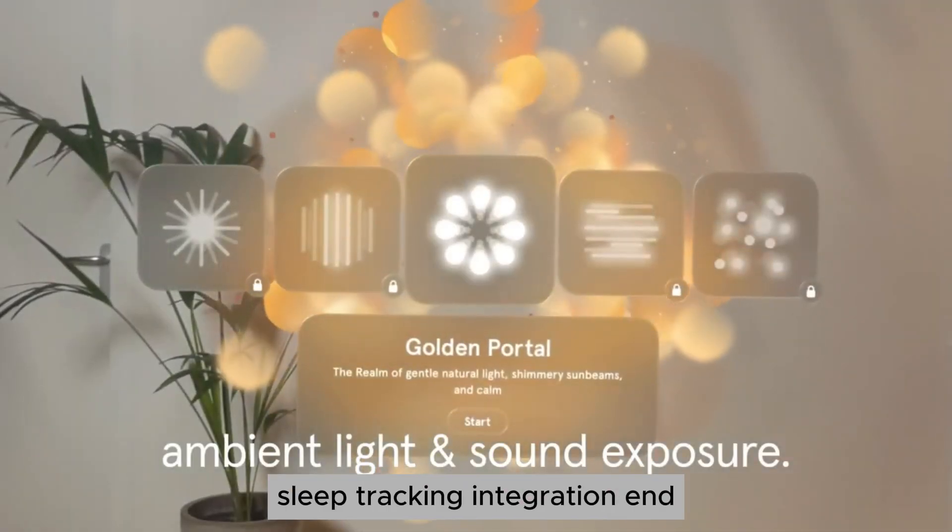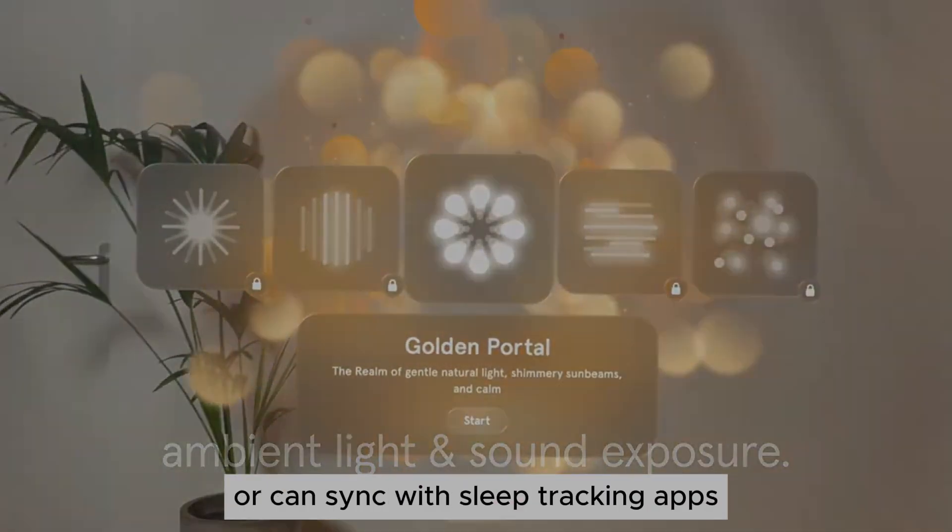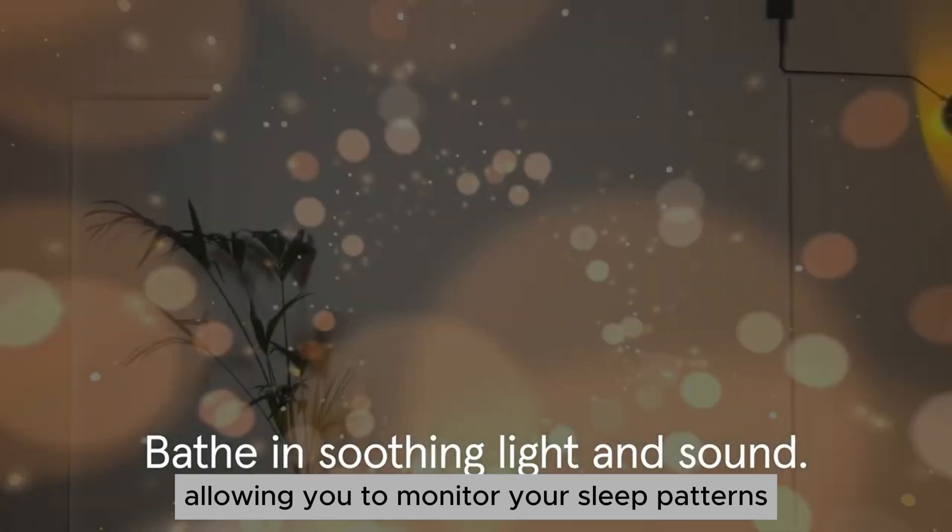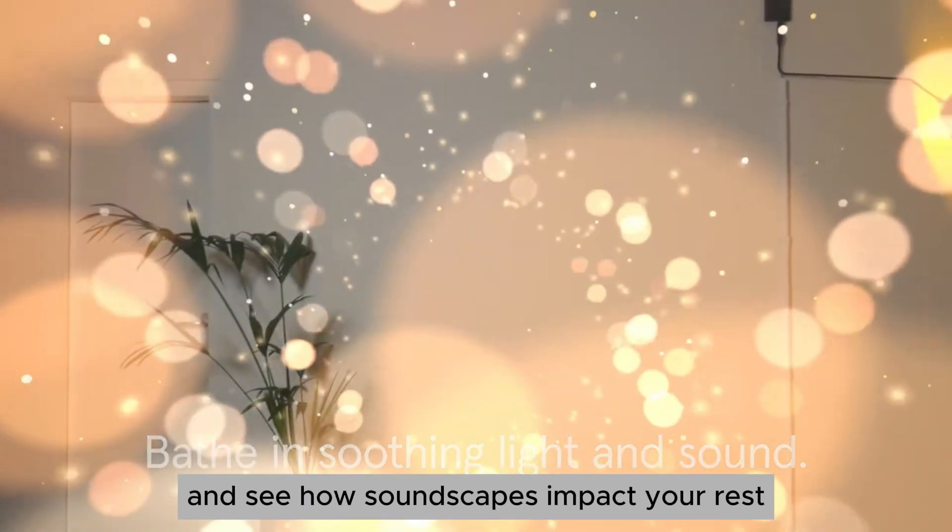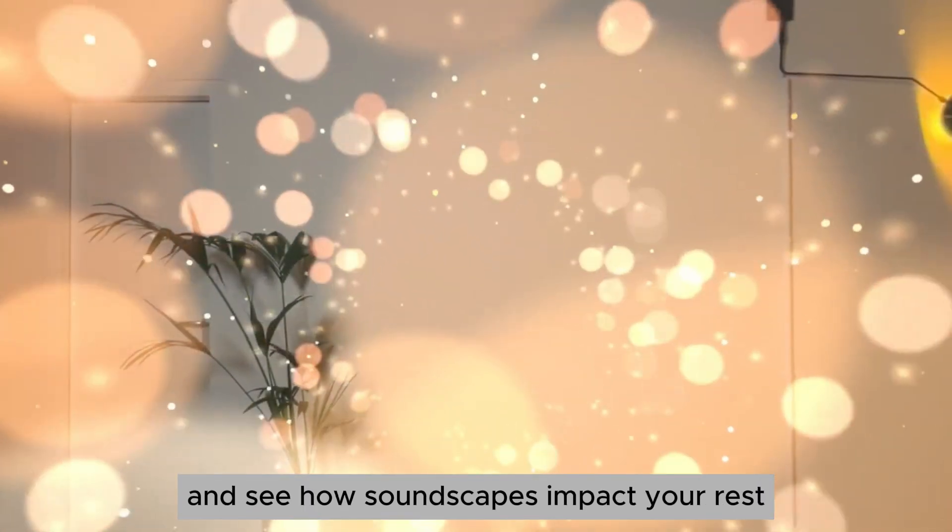Sleep tracking integration. Endel can sync with sleep tracking apps, allowing you to monitor your sleep patterns and see how soundscapes impact your rest.